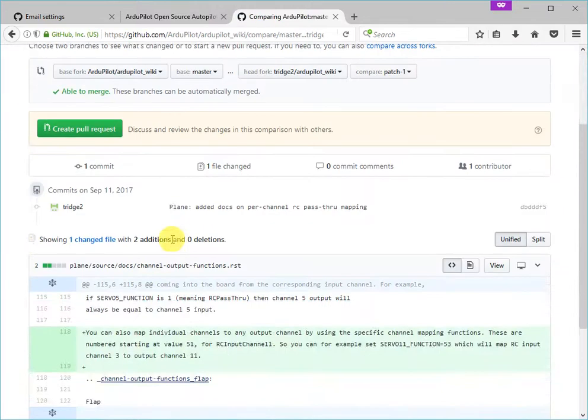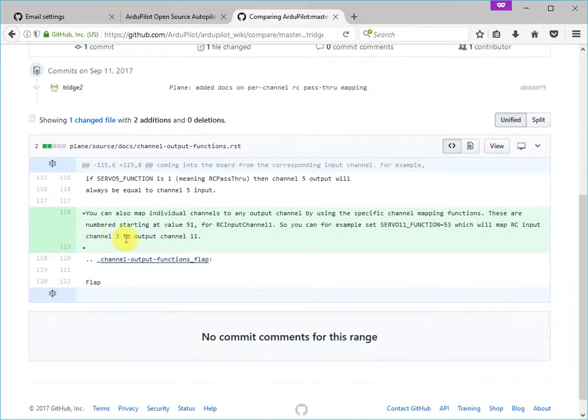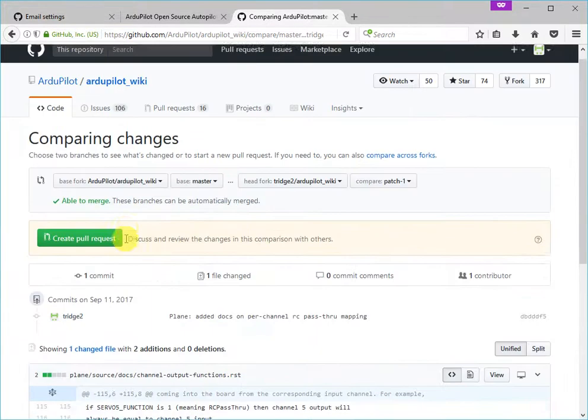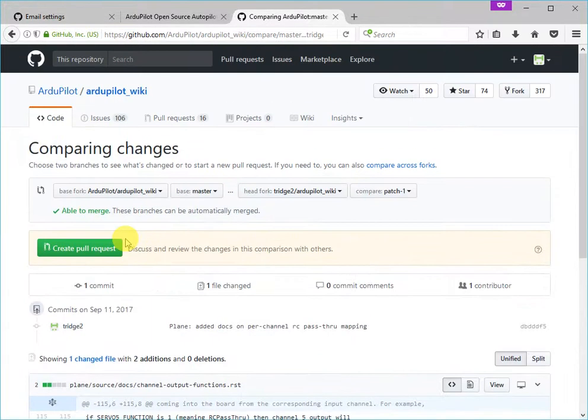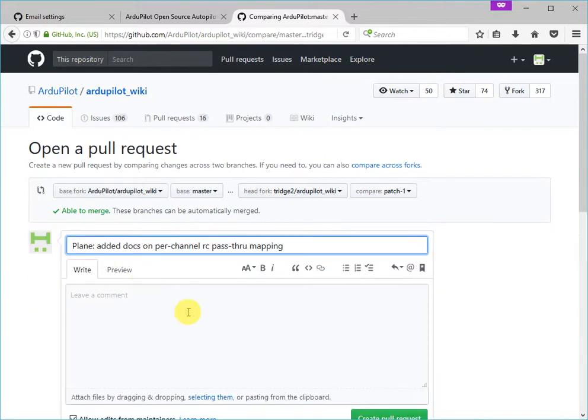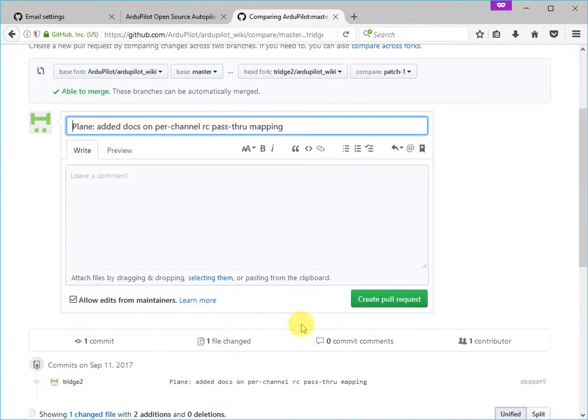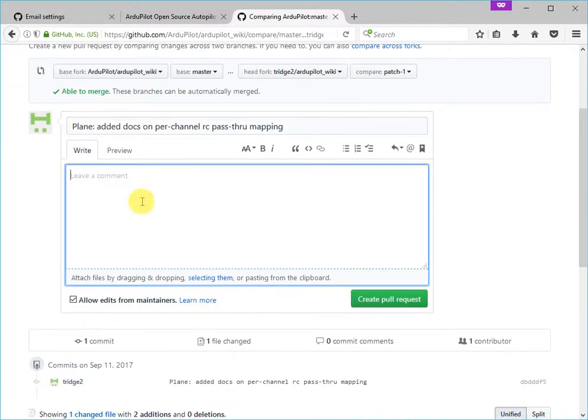So there we have, that's the proposed change here, and the part in green is what we're adding. So there it is, and let's click on create pull request. So that will now get created for review by the ArduPilot documentation maintainers. Let's click on create pull request, and we can put additional comments in here if we want to.